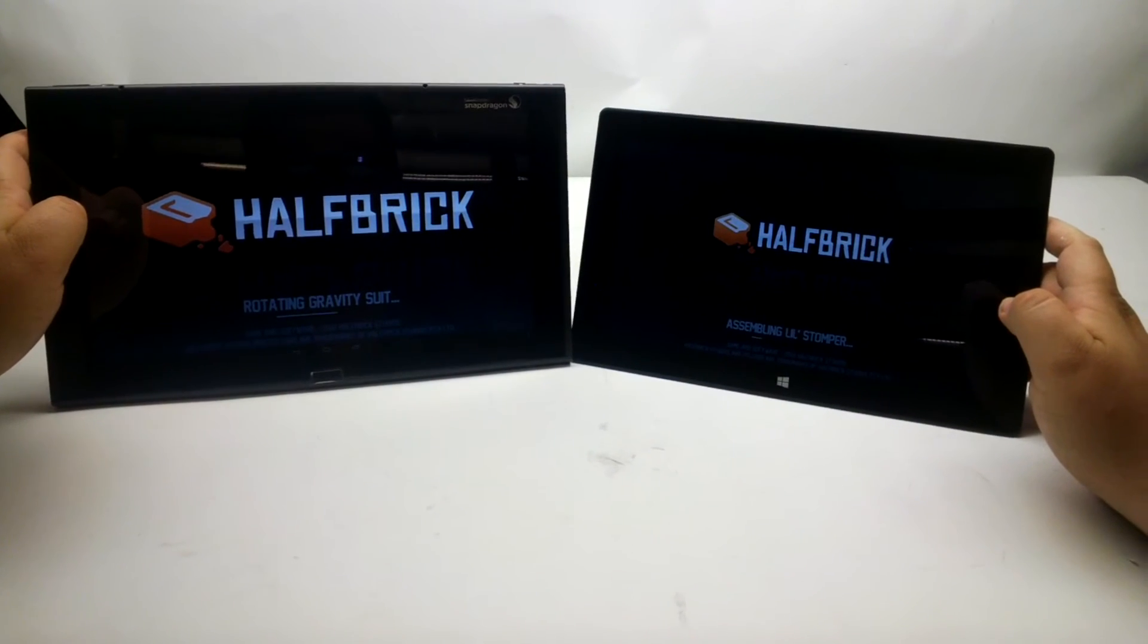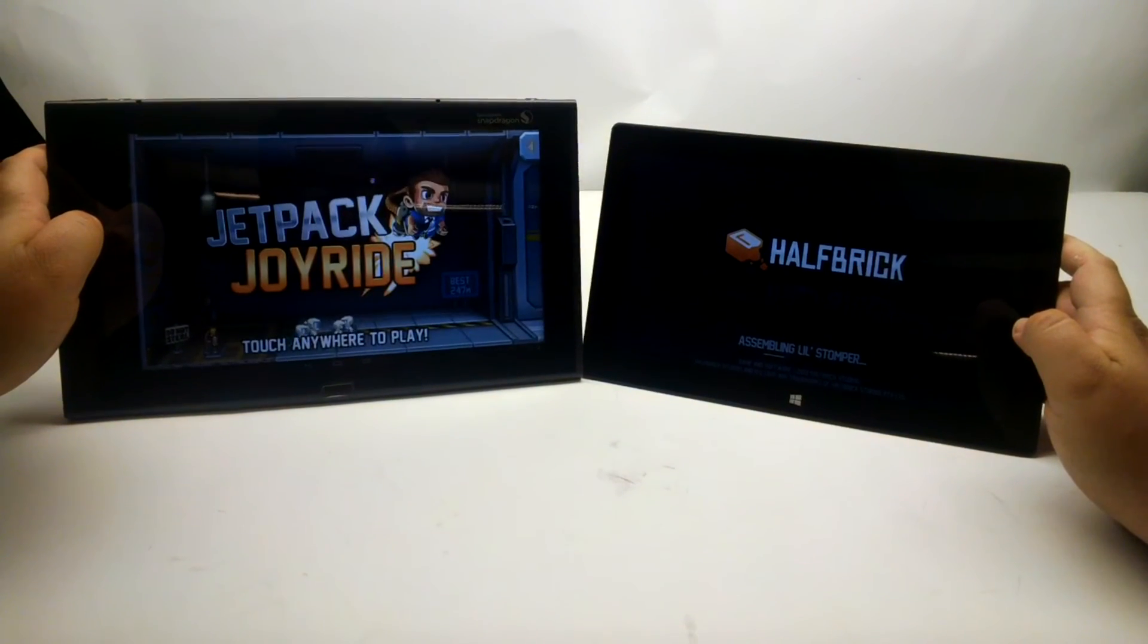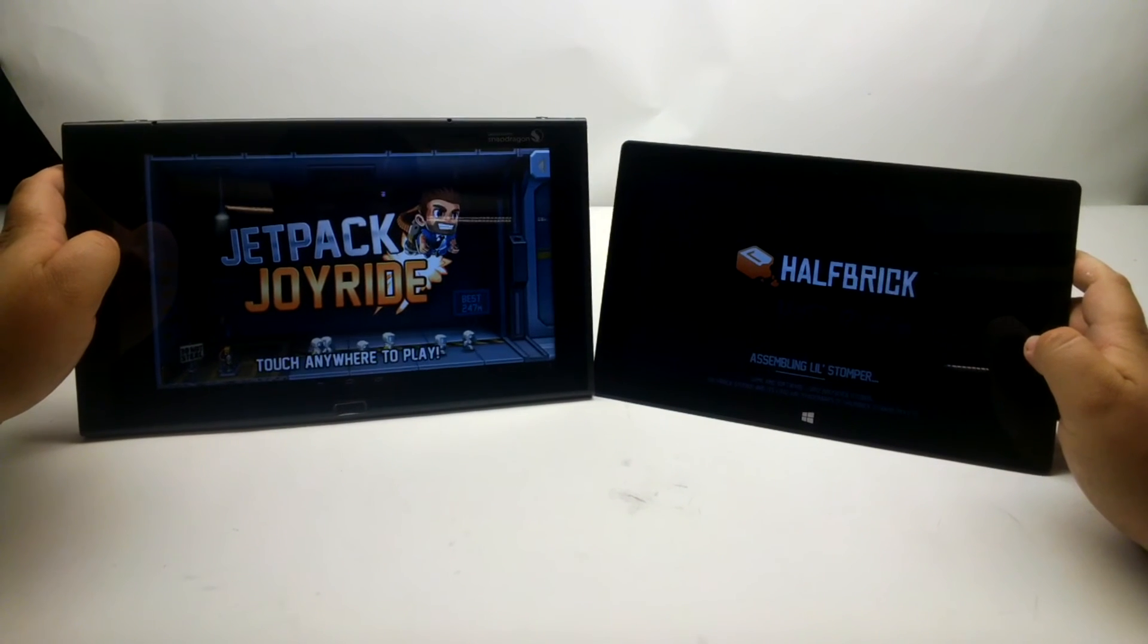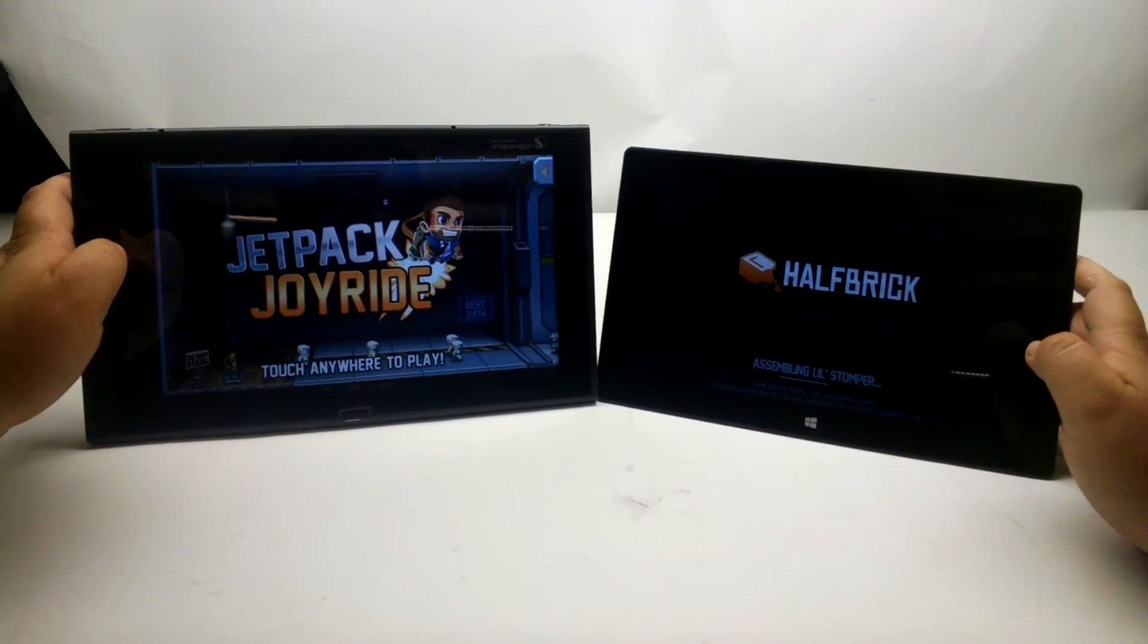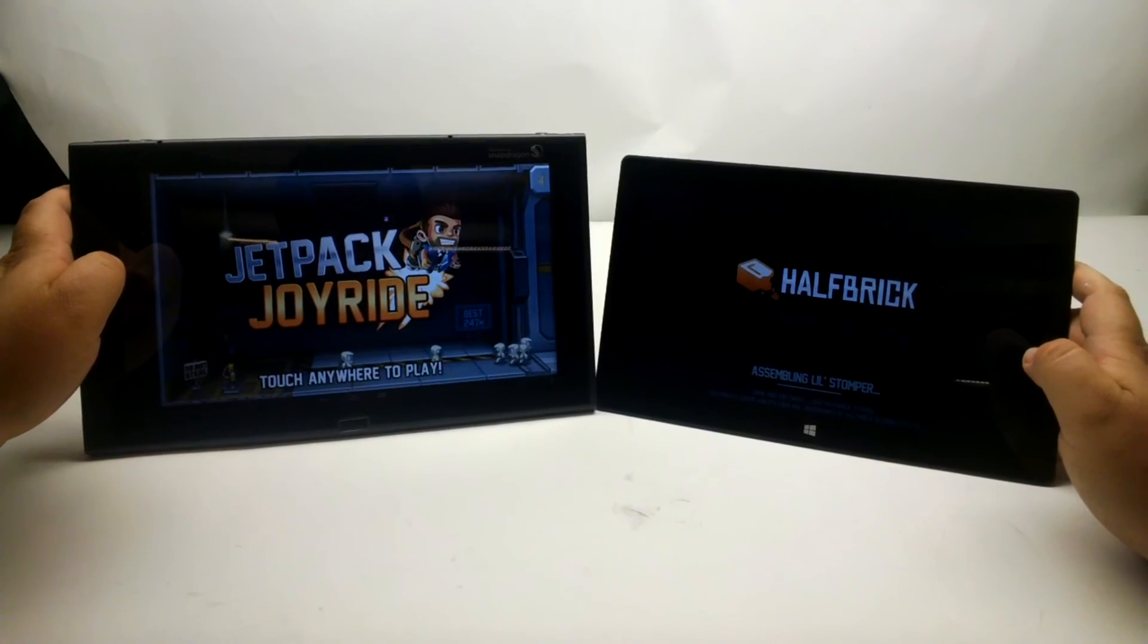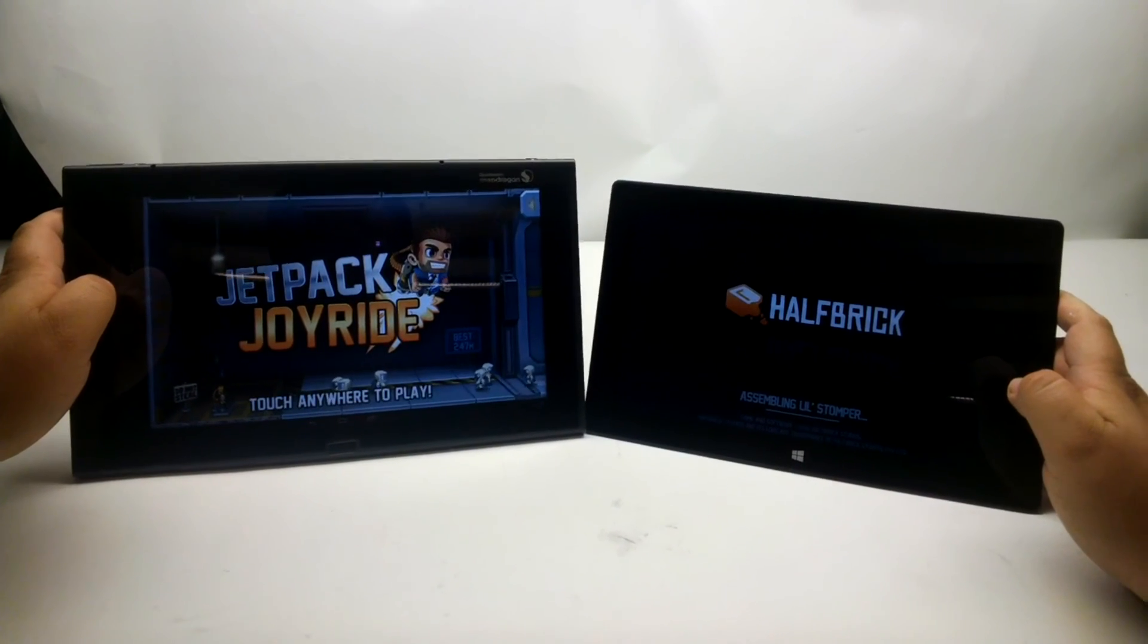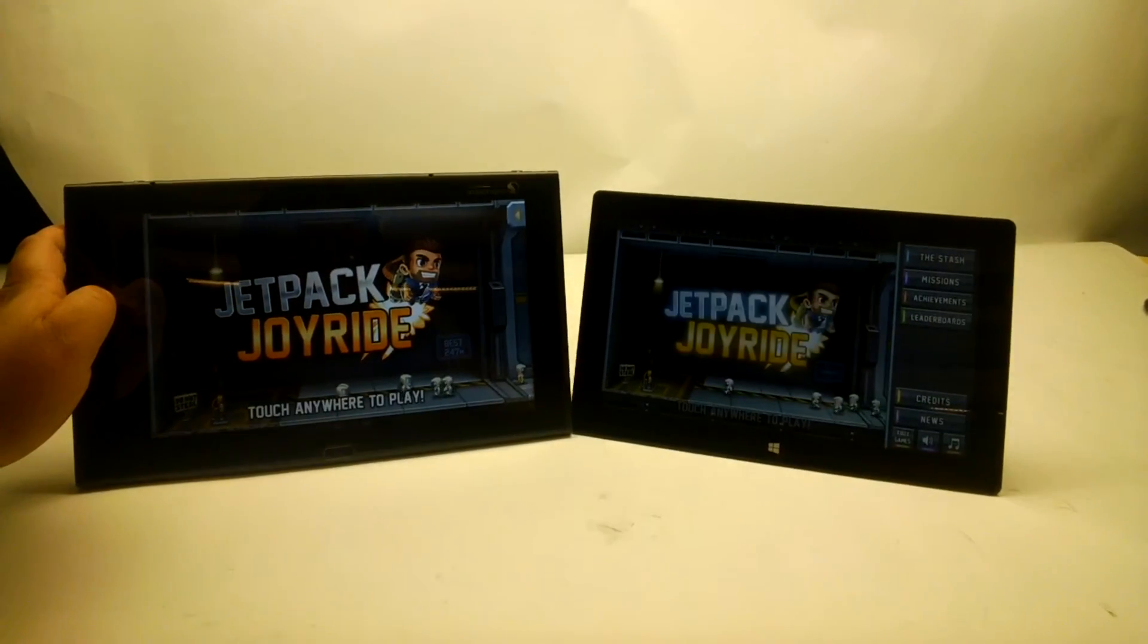This is Jetpack Joyride, and on the left we've got the Snapdragon, on the right we've got the Tegra 3, and it loaded really quickly on the Snapdragon 800. Just to give you an example of what kind of performance difference you're looking at across generations, this Tegra 3 is still trying to load. And by the time it does, the Snapdragon 800 could have loaded three times.